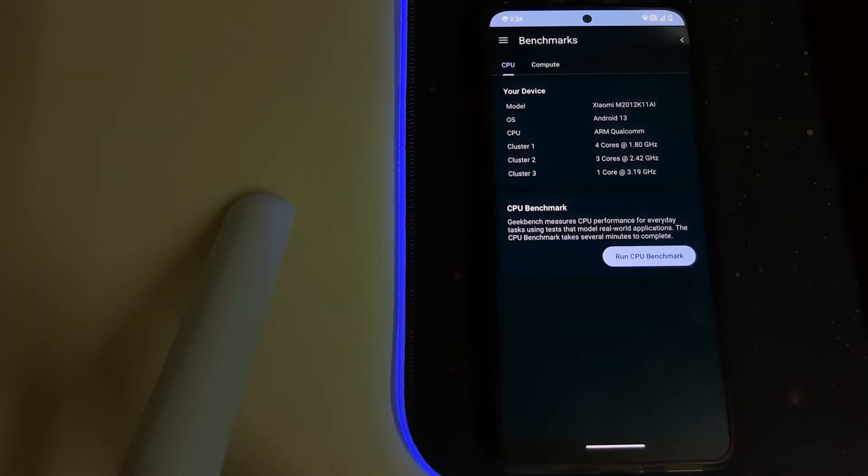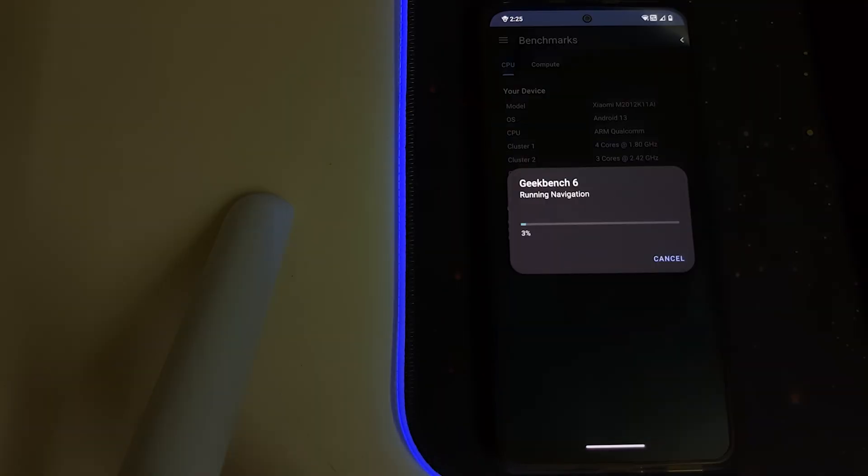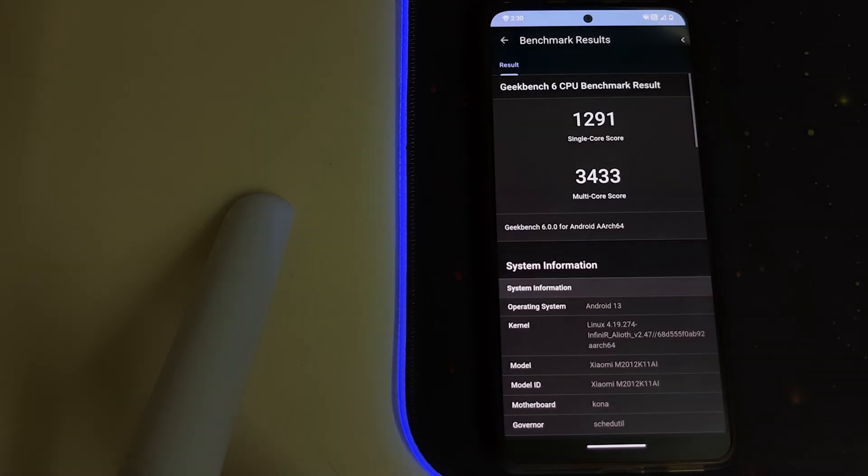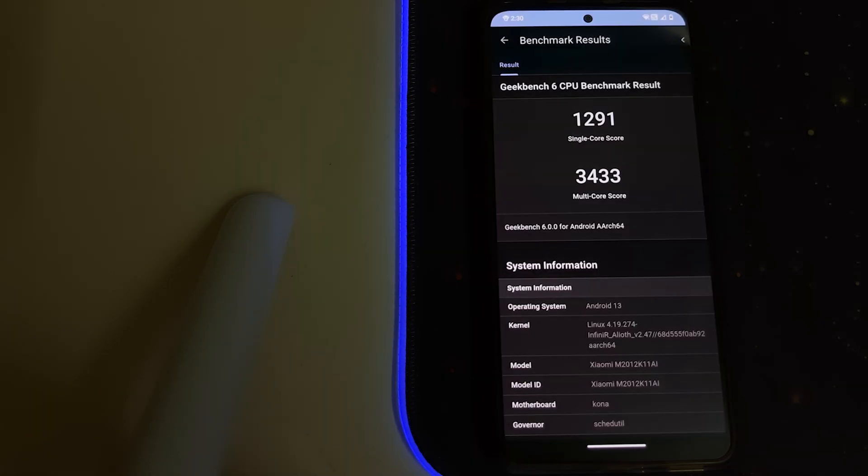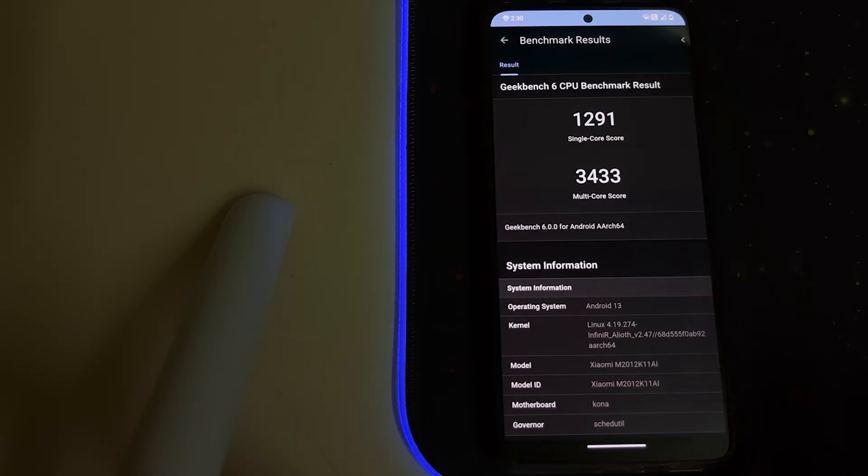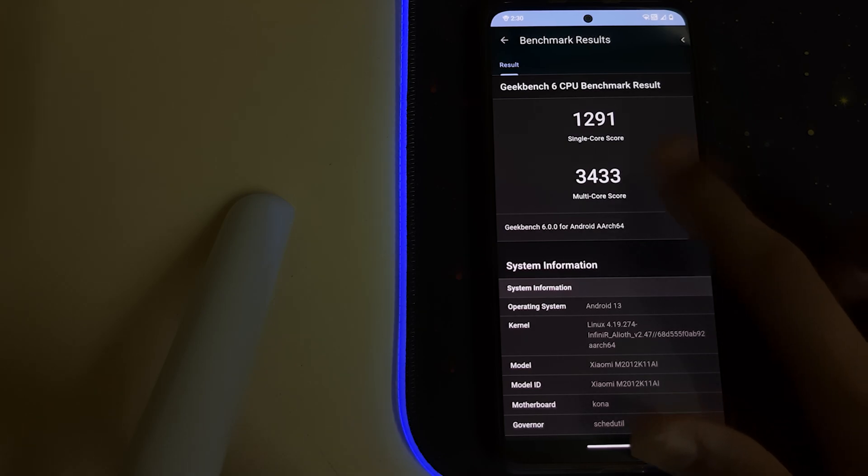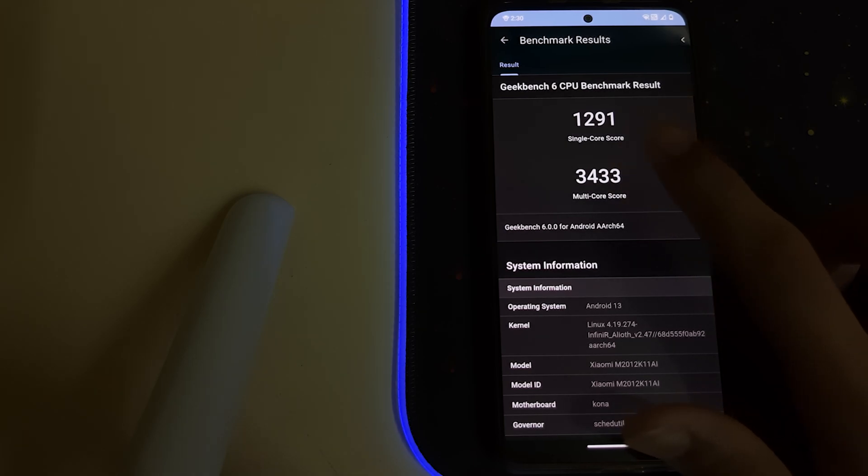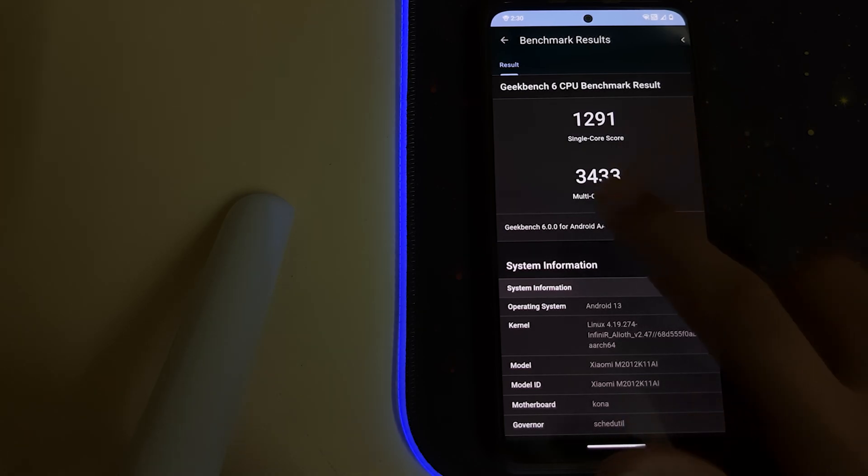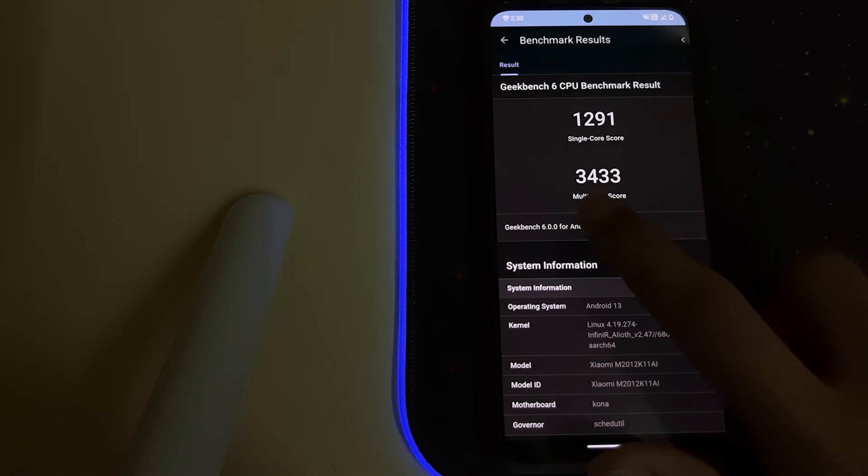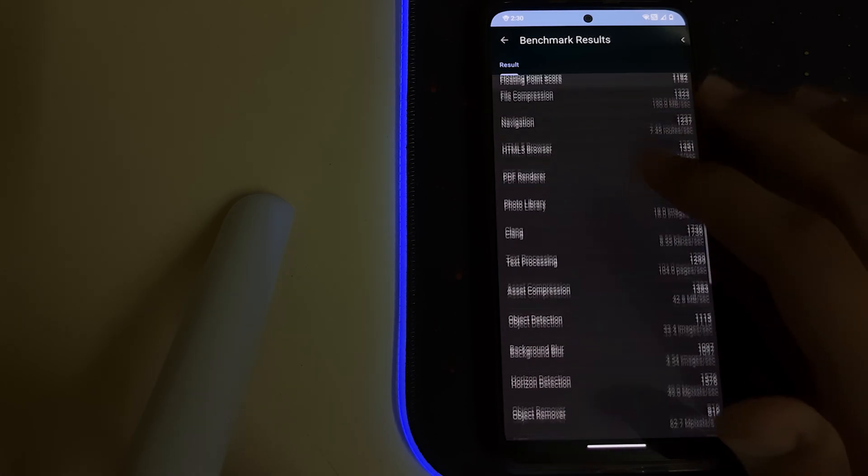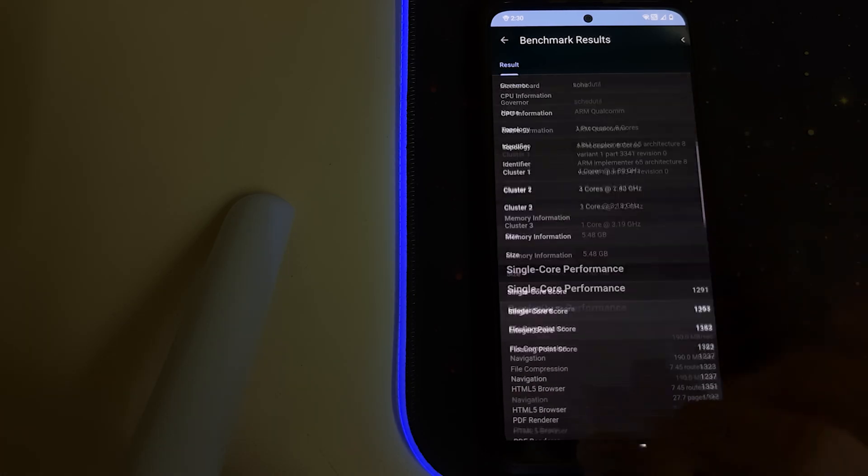Here we are. Let us do the Geekbench test. Here we have a pretty high score. We've got a single core of 1291 and a multi-core of 3433—that's pretty good.